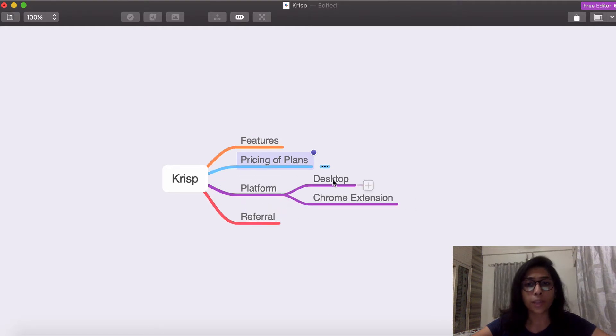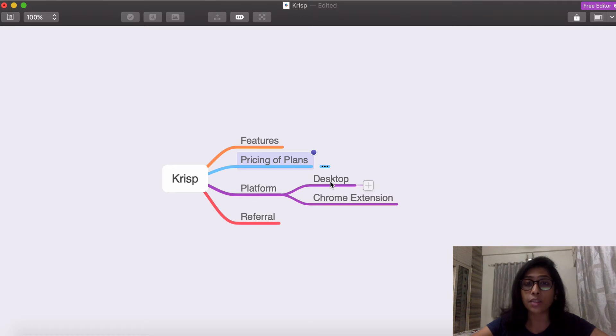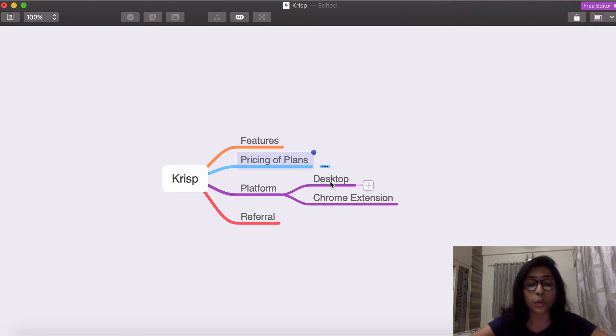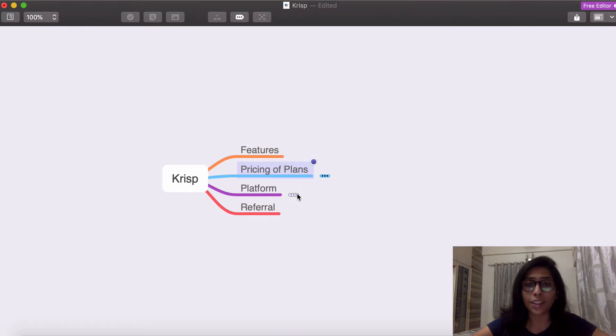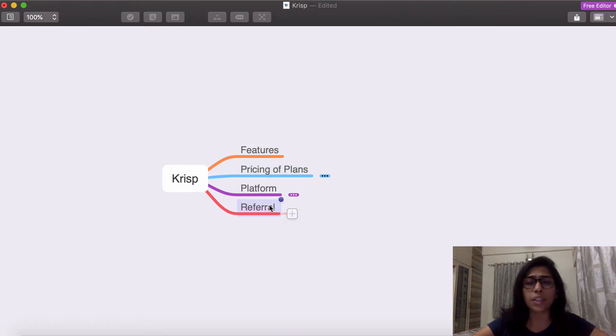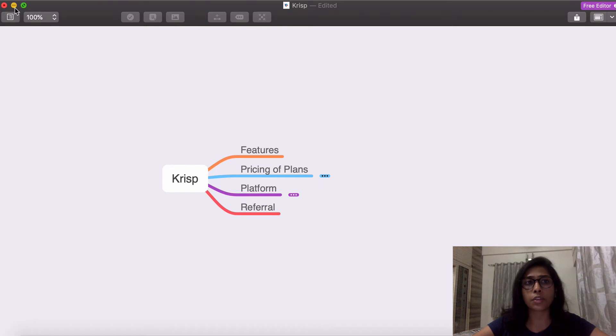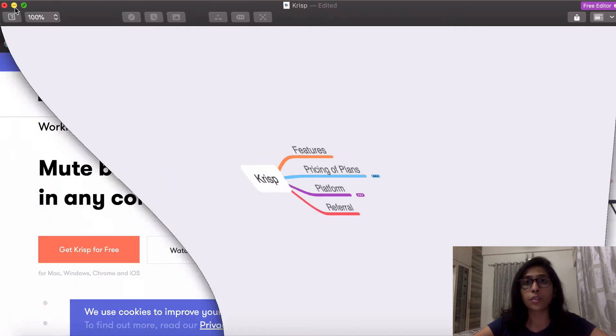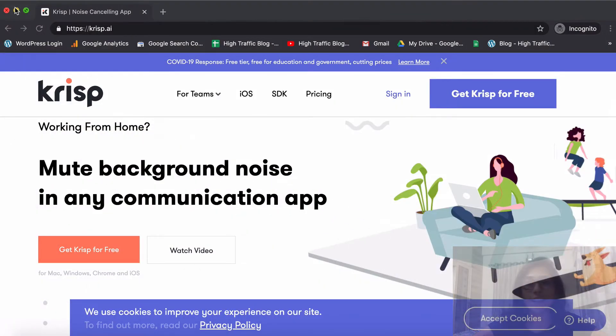And the best part is it is available as a desktop application as well as the Chrome extension both for Mac as well as Windows. So absolutely no worries there. And they also have a pretty good referral program in place. So we'll also have a look at that.